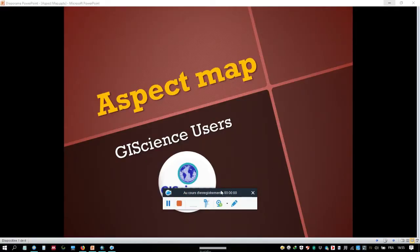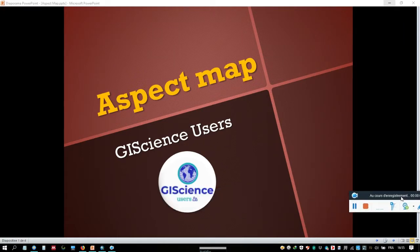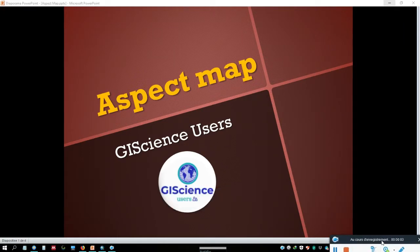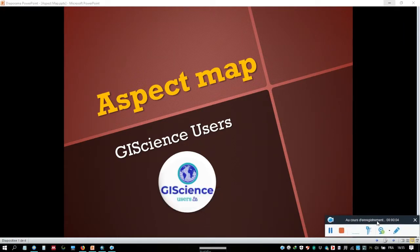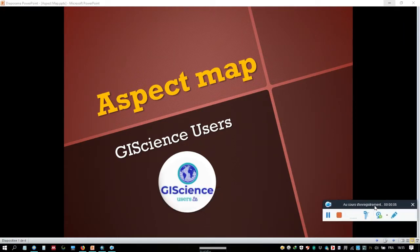Good morning. I will show you how to create an aspect map using ArcGIS with a simple DEM at 25 meters.